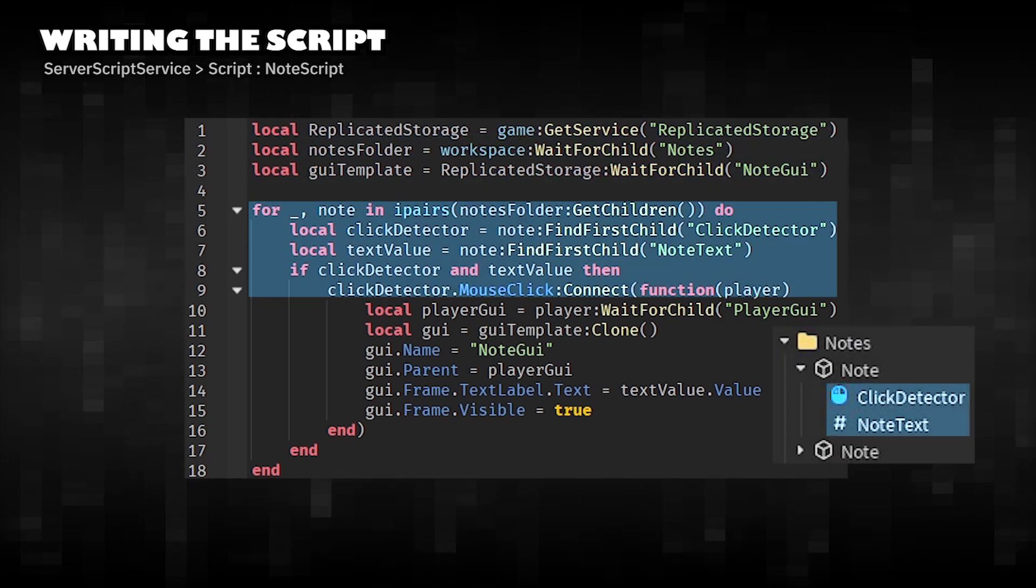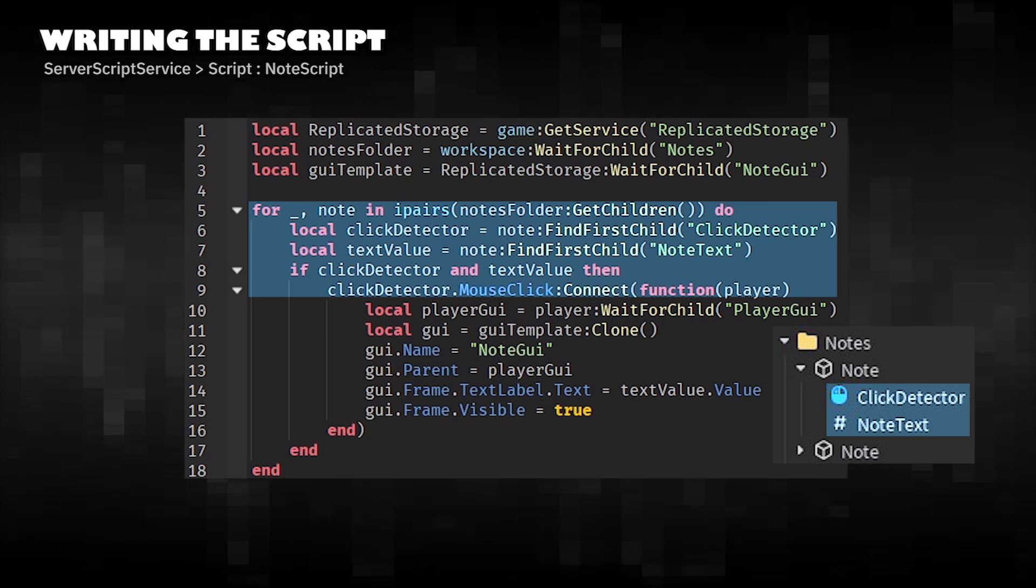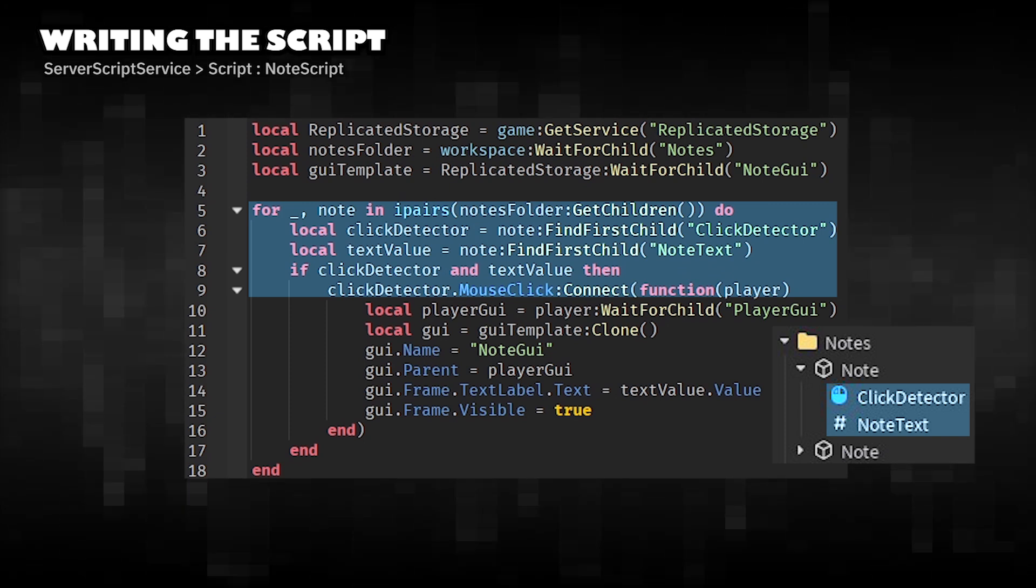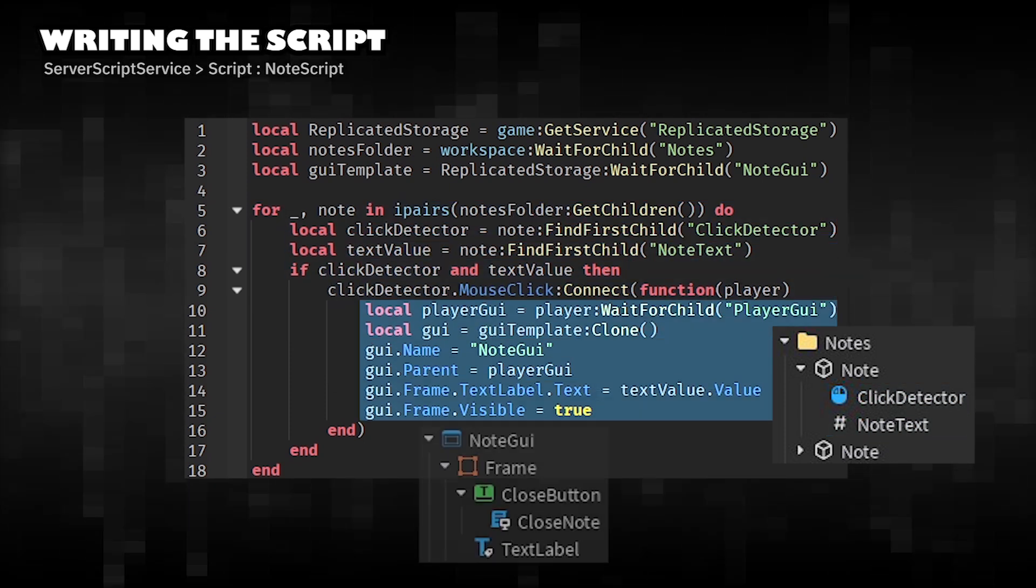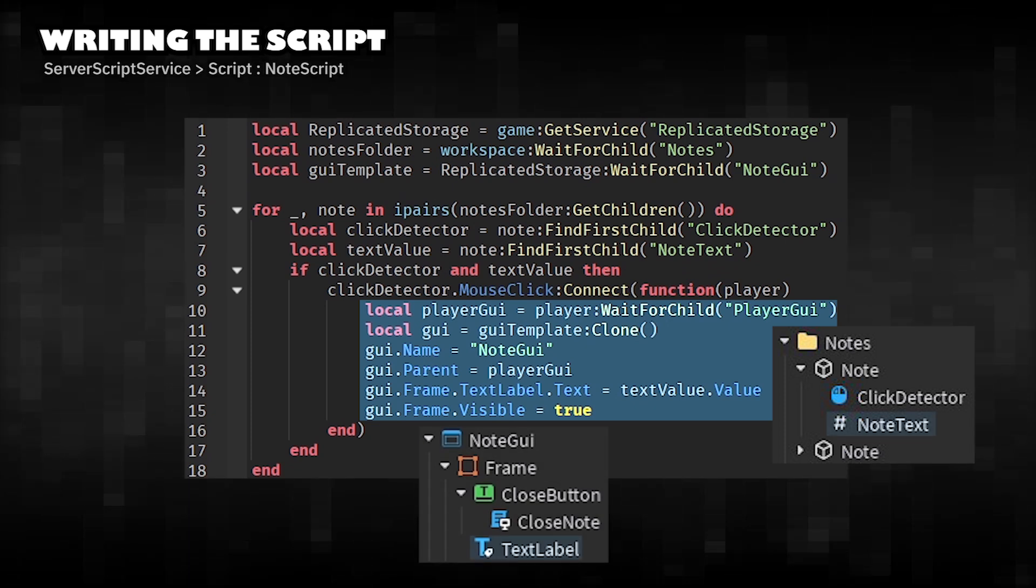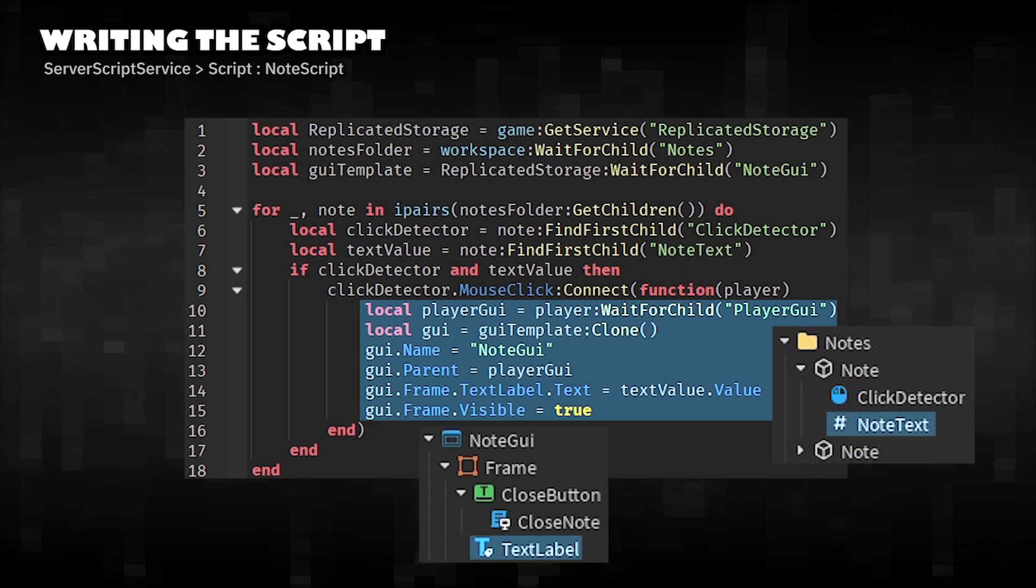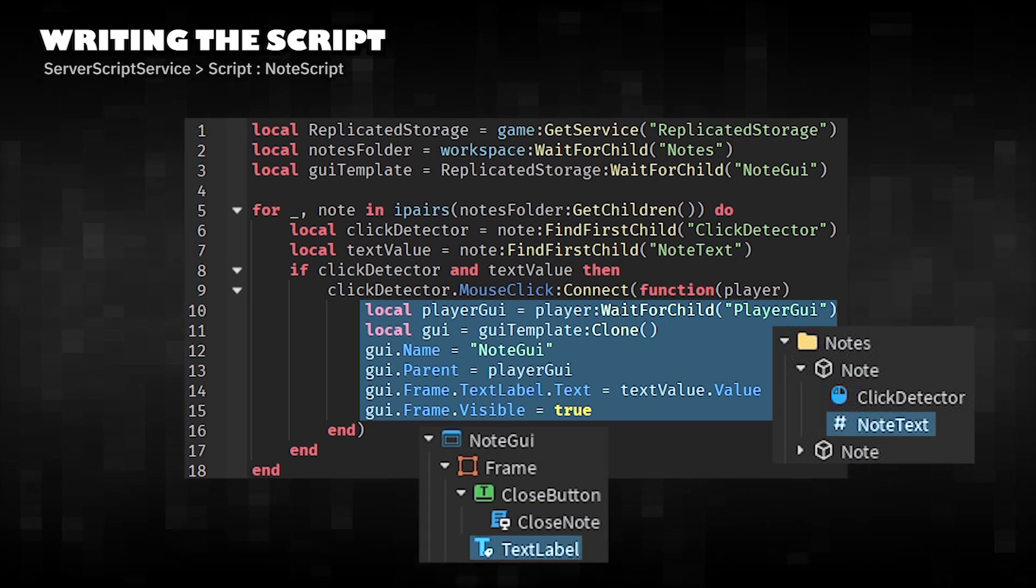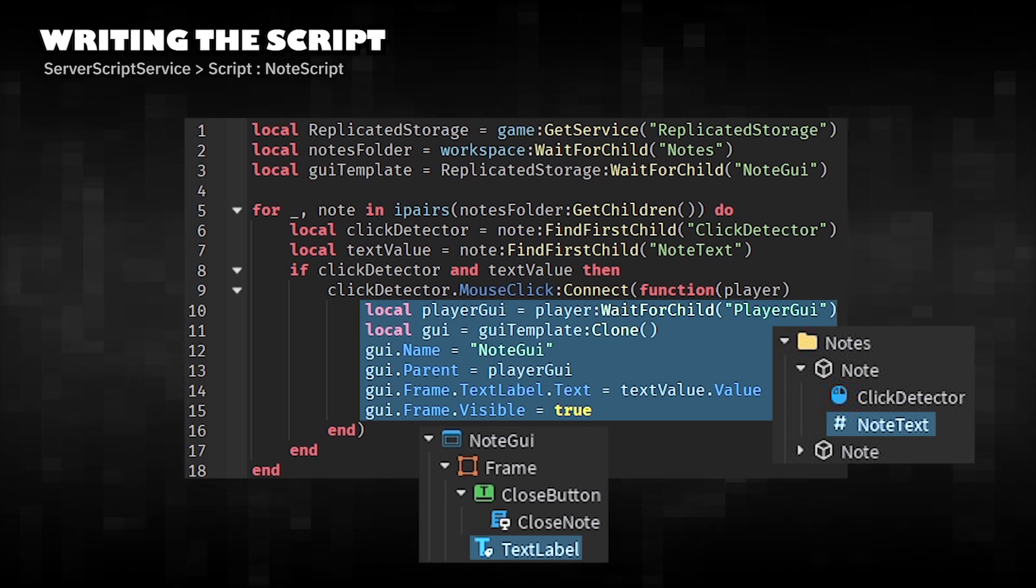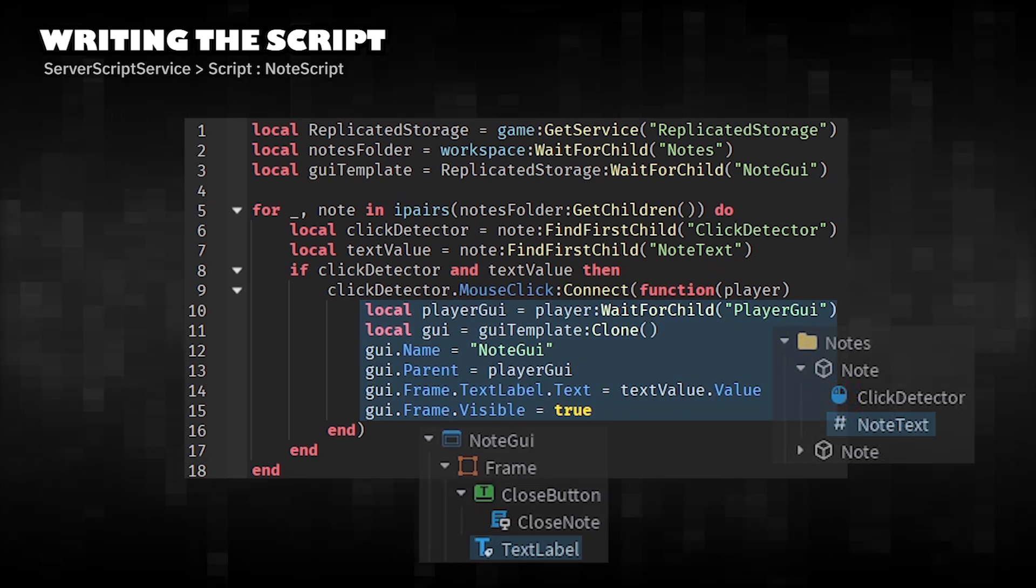the script will connect to the mouse click event, which will be triggered when the player clicks on the note. Clone the note GUI template and set the text to the note's text. Make the frame visible so the player can see the note content on the screen.